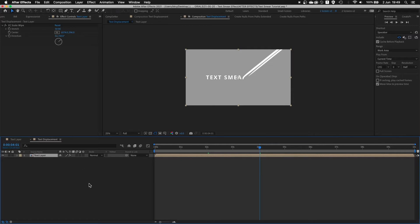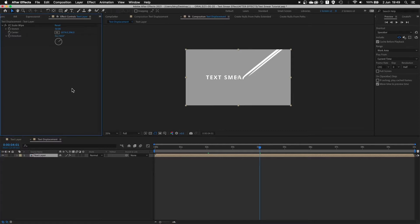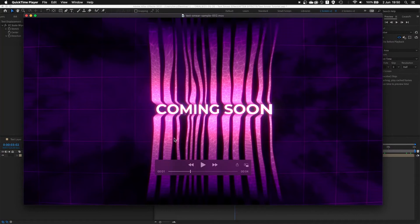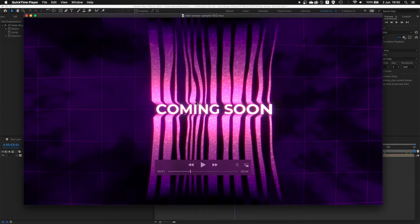This is the part where things get a little bit more technical. We're gonna use quite a lot of expressions, but all of these adjustments and positioning of all the effects will be taken care of by the expressions. To create this smearing effect we have to actually split this up into two sections. First we have to stretch it downwards, then upwards, and later on we're gonna add all the little displacement in between on every single one of those strings.